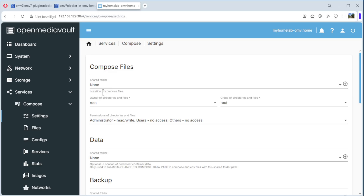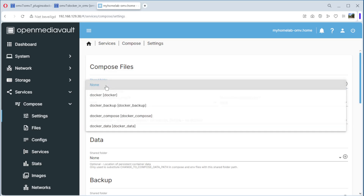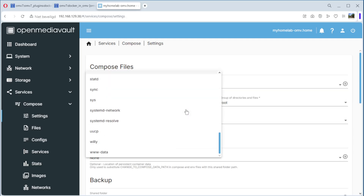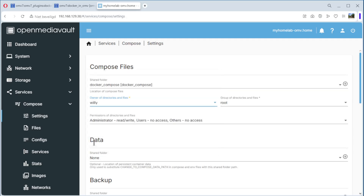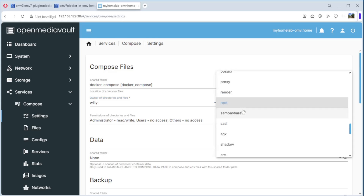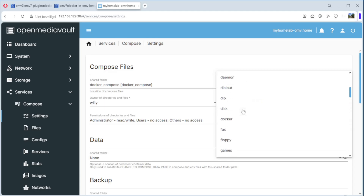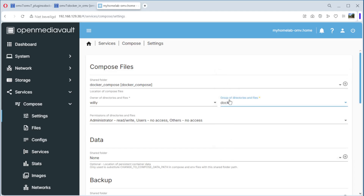The first setting is the location of compose parts — we choose docker-compose. For owner of directories, root group, we can select our user and username. For groups, we select docker. The only thing we still need to do is give our username the docker group — we'll do that in a minute.